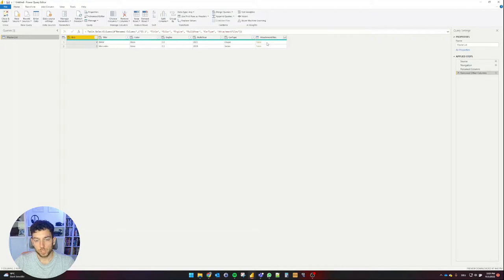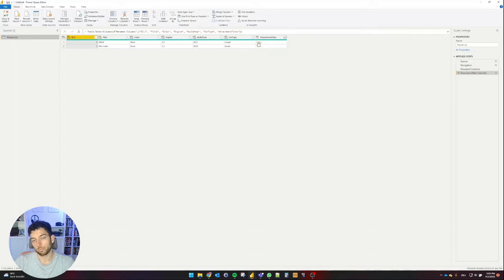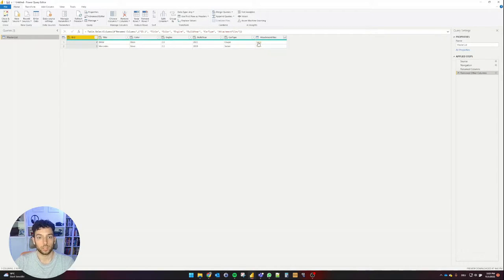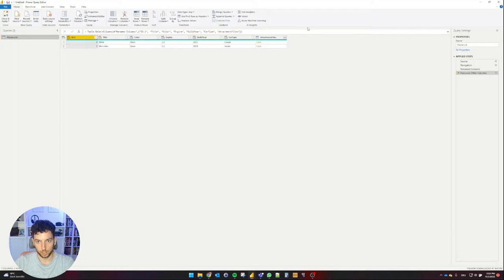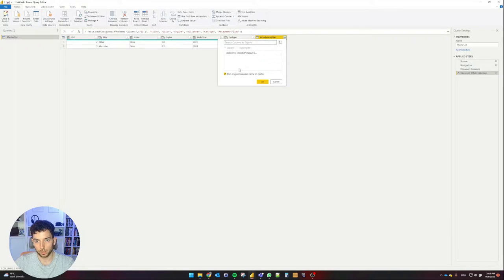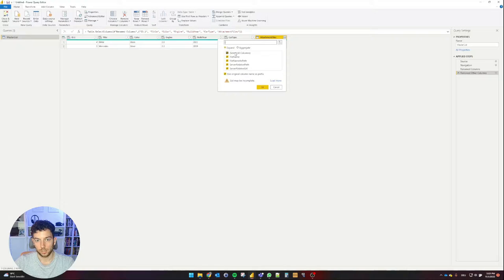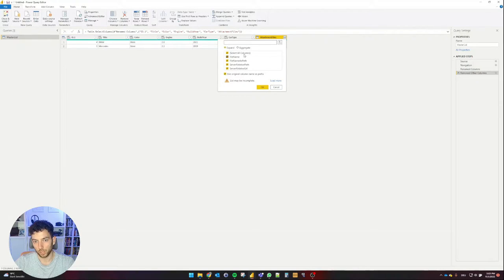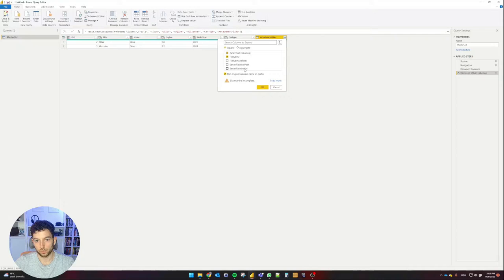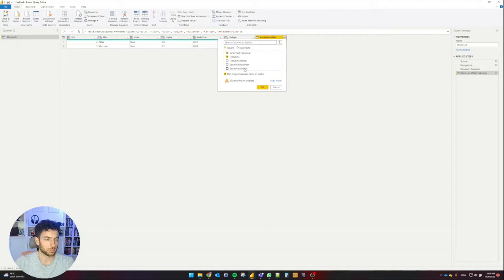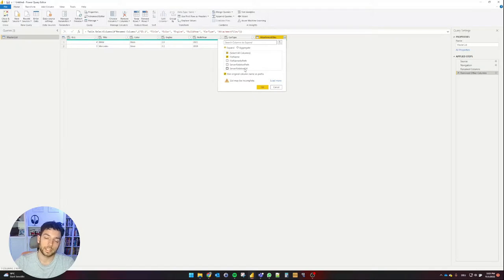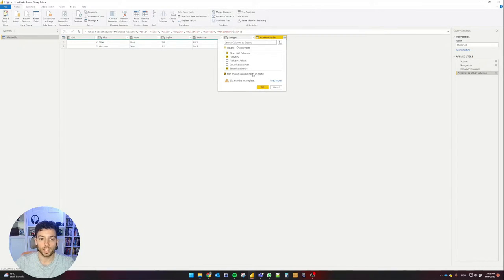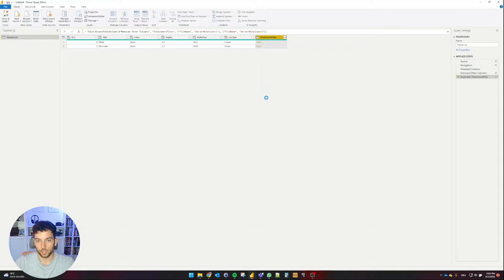Attachments are tables because we can have multiple attachments for each file. In the second item I have two attachments. So if I expand this I can select between file name, file name as path, server-related path and server-related URL. I'll select file name and server-related URL, select okay.